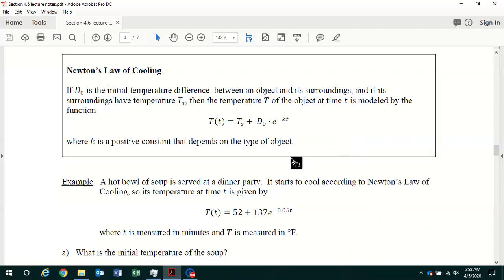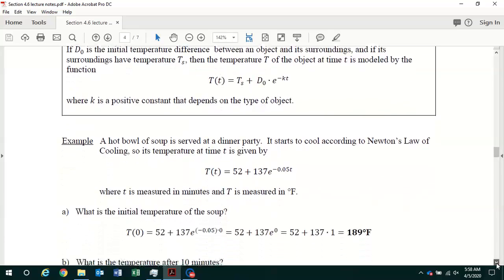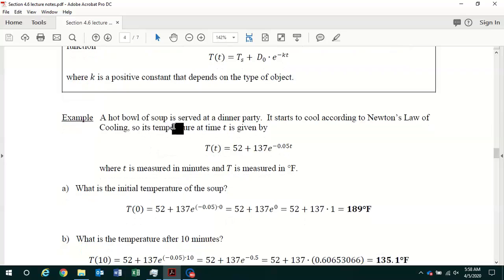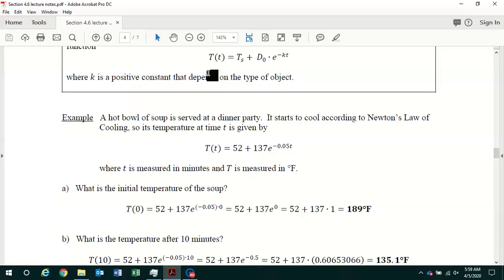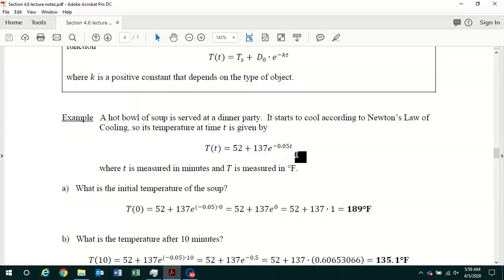Let's demonstrate this model with an example. You're given a hot bowl of soup served at a dinner party. It starts to cool according to Newton's law of cooling, so its temperature at time t is given by T(t) = 52 + 137·e^(−0.05t), where time t is measured in minutes and temperature T is measured in degrees Fahrenheit.